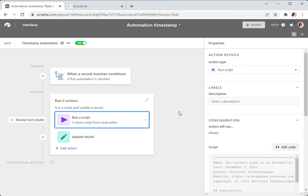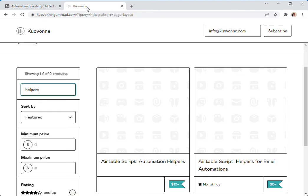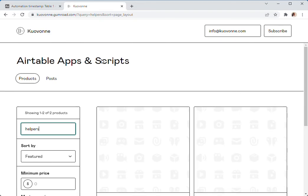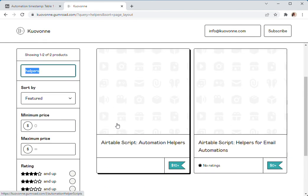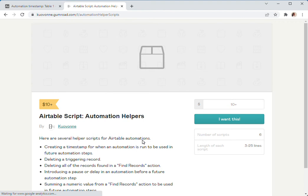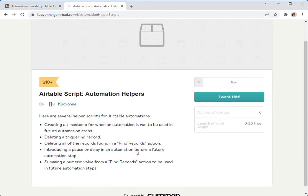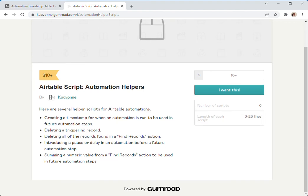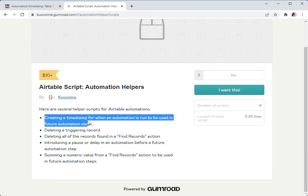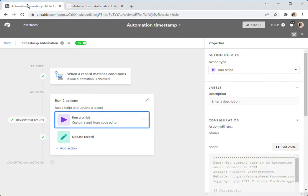It's fairly short, but if you don't, I have on my script store, if you look at the helpers, I have automation helpers here. And one of those is a script for creating a timestamp for when an automation is run. You get that script.